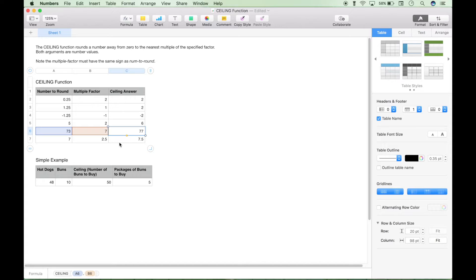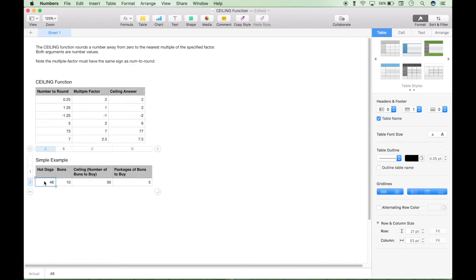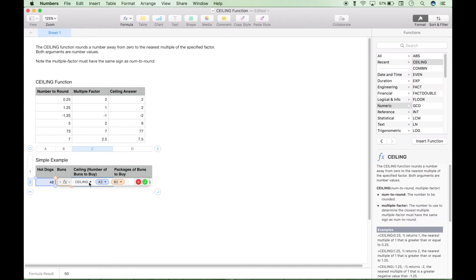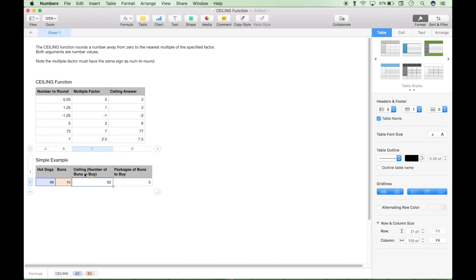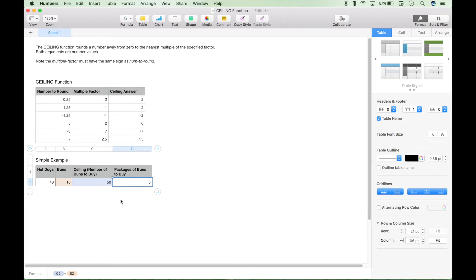Just remember that the ceiling rounds according to the multiple factor. So let's do a very simple example. Let's say you're going to have a get-together or a cookout, and you have 48 hot dogs. You need to go buy some buns, and you get to the store and see that the buns only come in packages of 10. To figure out how many buns you need to buy, you can use the ceiling function — using the hot dogs as the number to round and a multiple factor of 10, because the packages only come in 10. We need to buy at least 50 buns, and then you just divide the number of buns by the package size. Now you know you just need to buy five packages of buns.